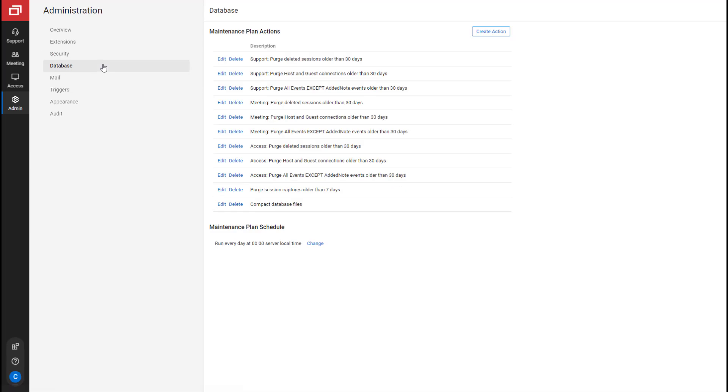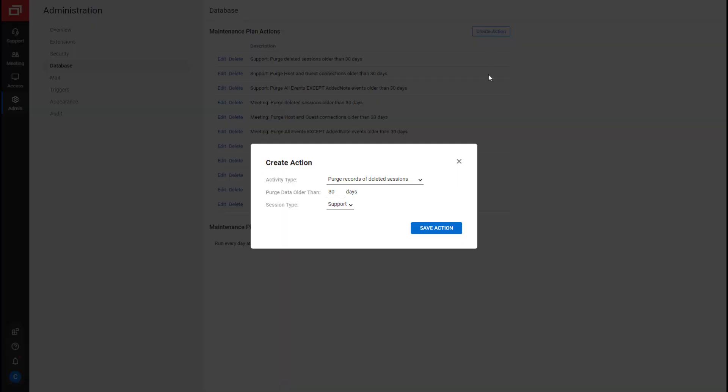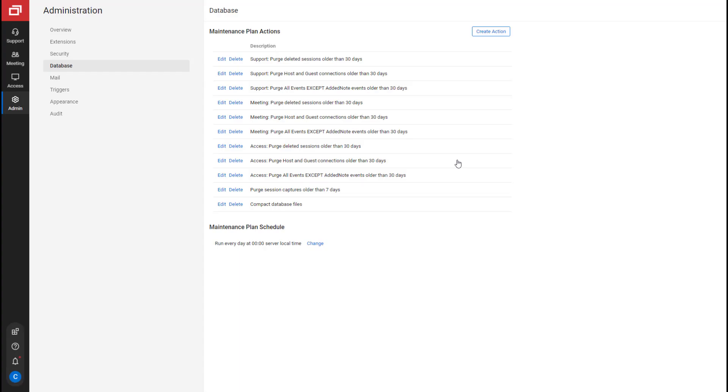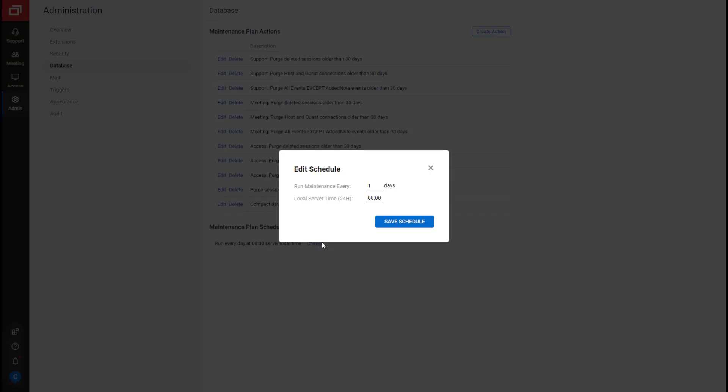Next is the Database tab that displays the Maintenance Plan actions. You can create a new action or edit or delete an existing action. You can also change the Maintenance Plan schedule.